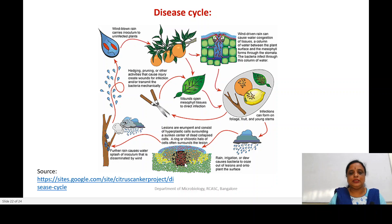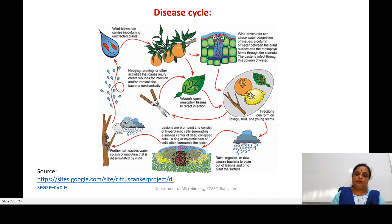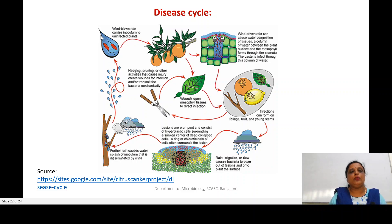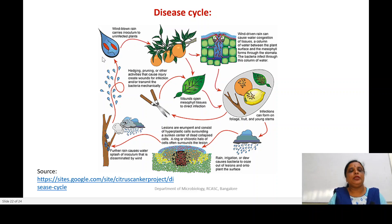The infected tissue — where you can see the cankers — undergoes a process of hypertrophy or hyperplasia, which is the rapid division of cells that leads to the formation of tumor-like or canker-like structures, along with chlorotic lesions. You can also see the bacterial ooze, appearing as a bluish color, where you can find the Xanthomonas. Due to dew drops or rain, this ooze is carried along with water droplets or wind.